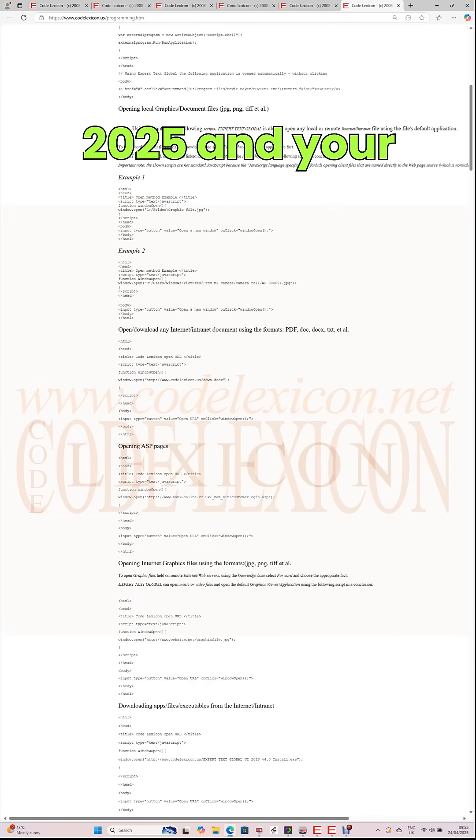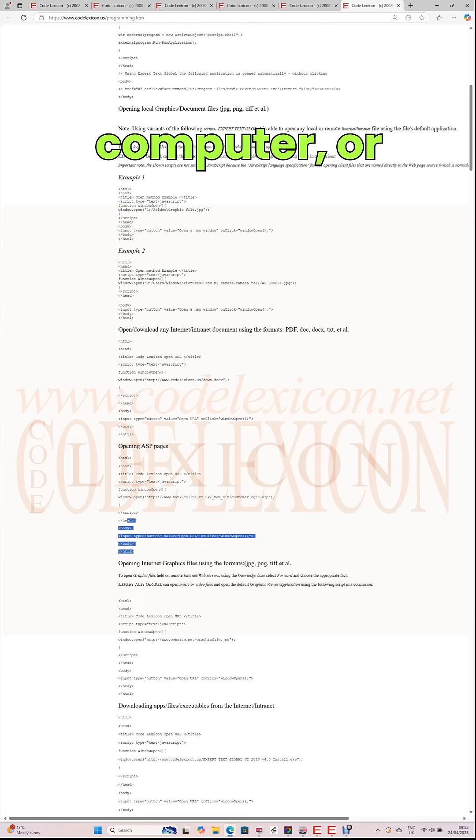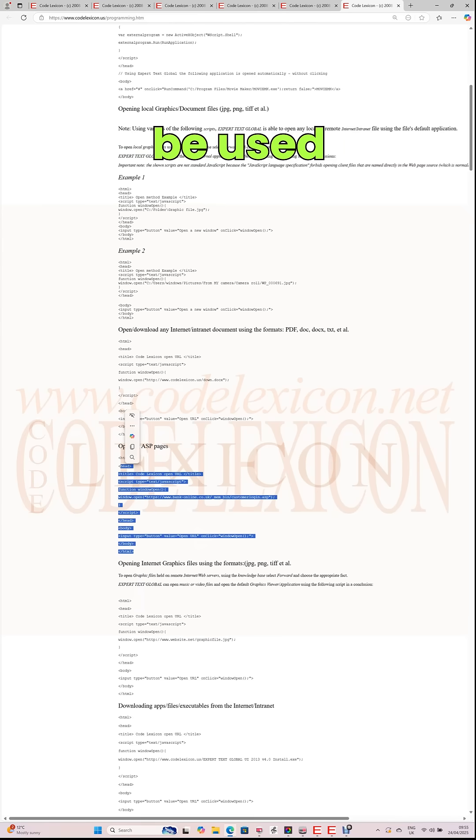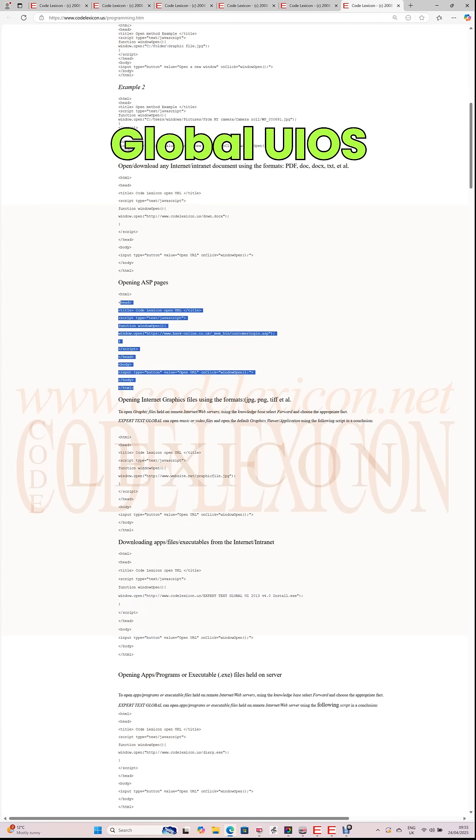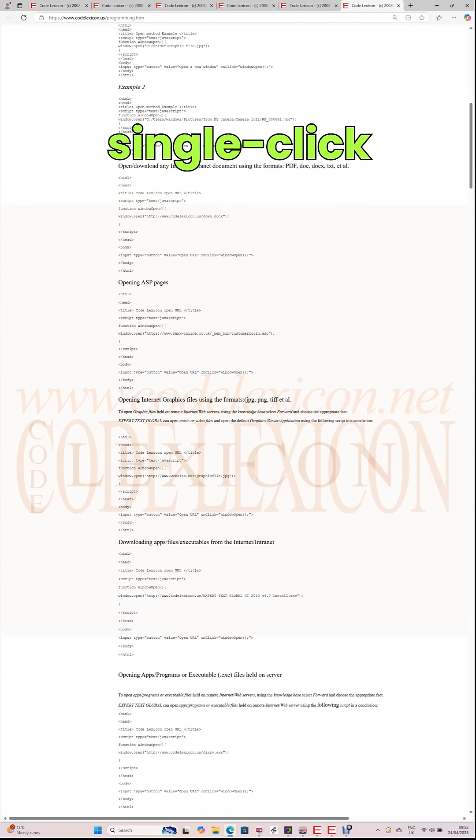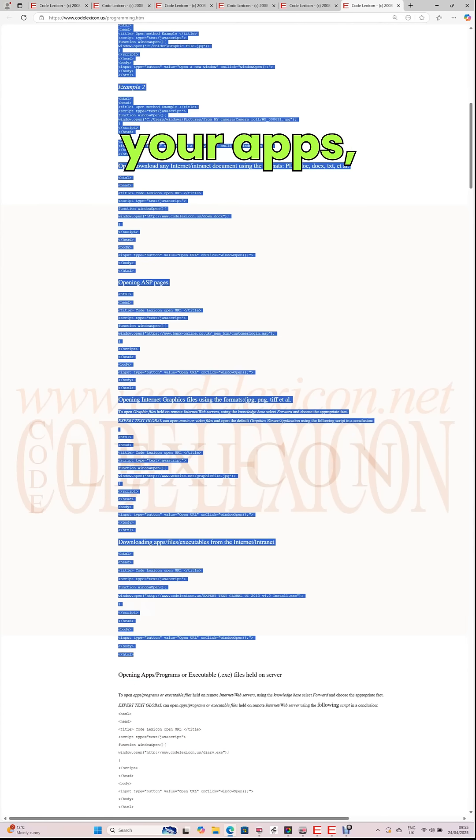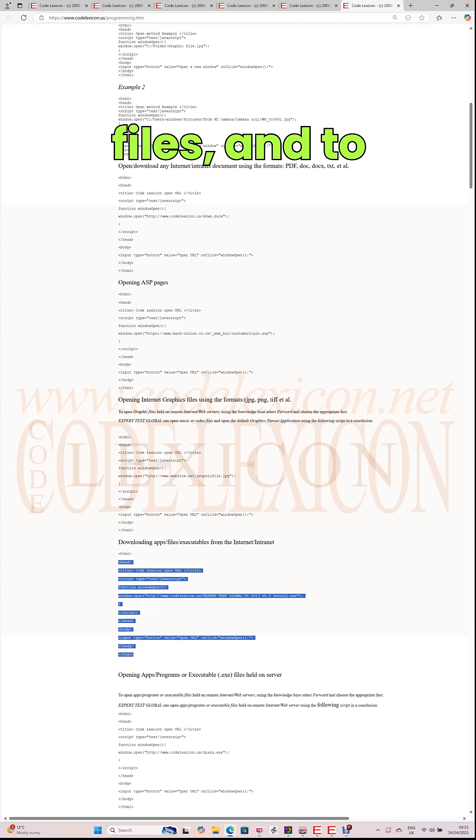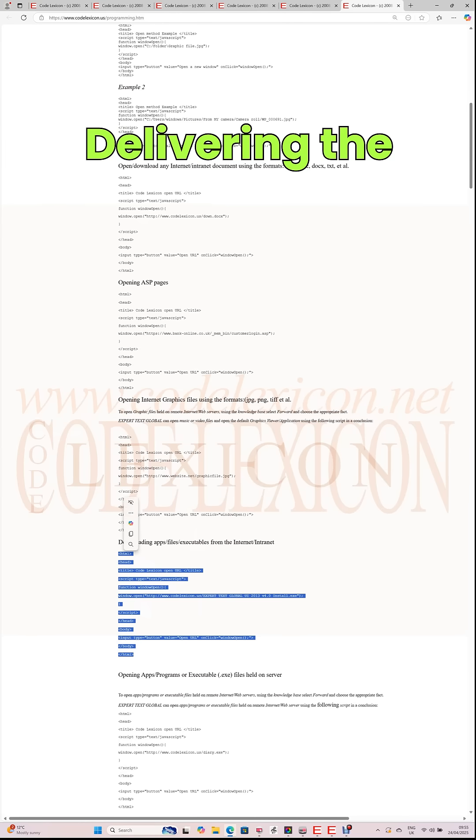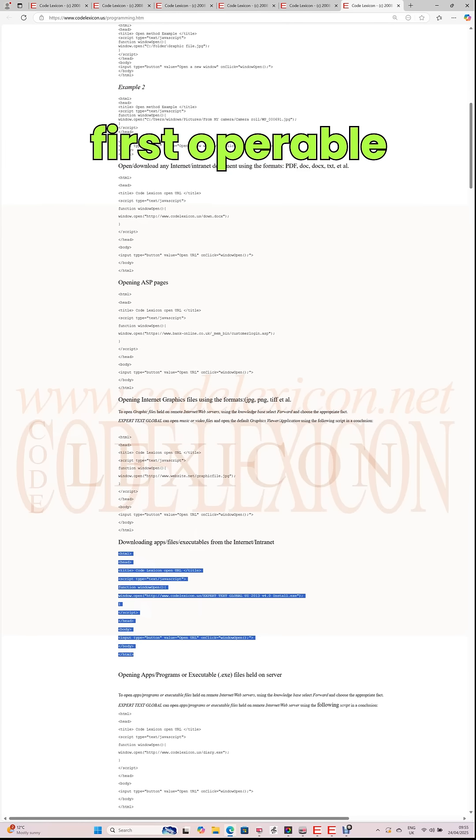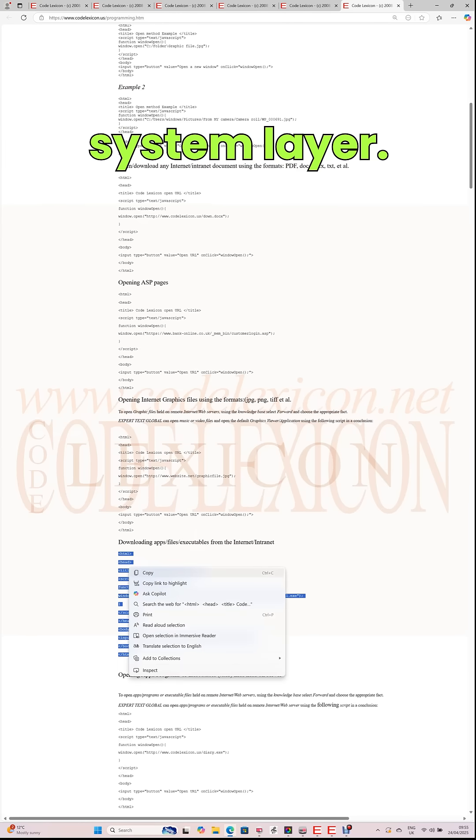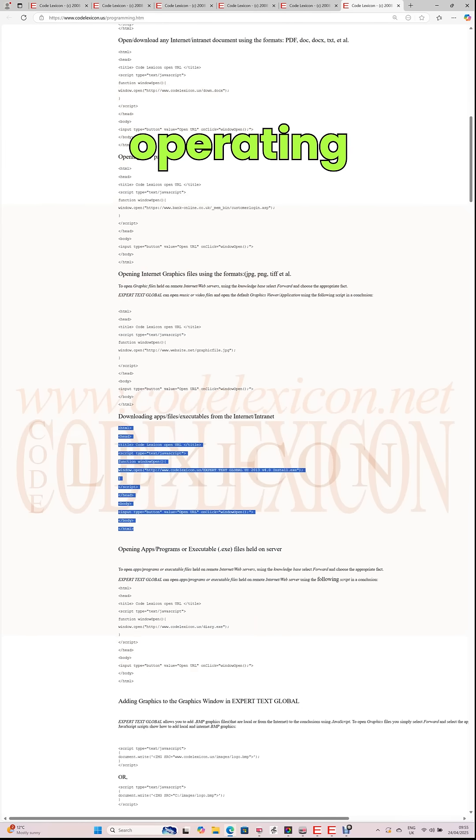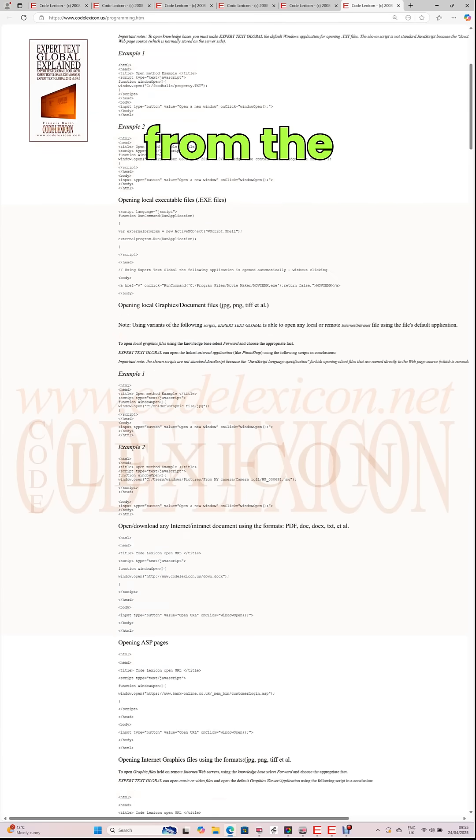It's 2025 and your phone, computer, or tablet cannot be used without Expert Text Global UI OS layer. Get instant single-click access to all your apps, files, and to the internet. Delivering the first operable operating system layer. Delivering the world's first operating system built from the ground up.